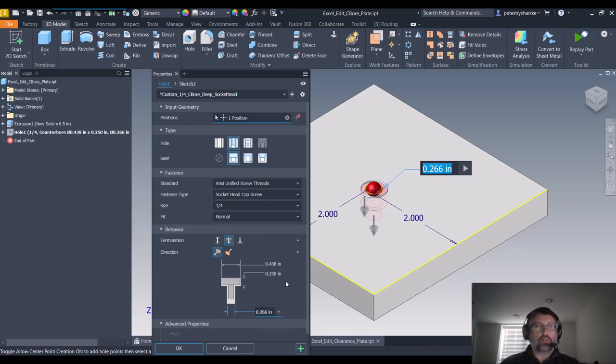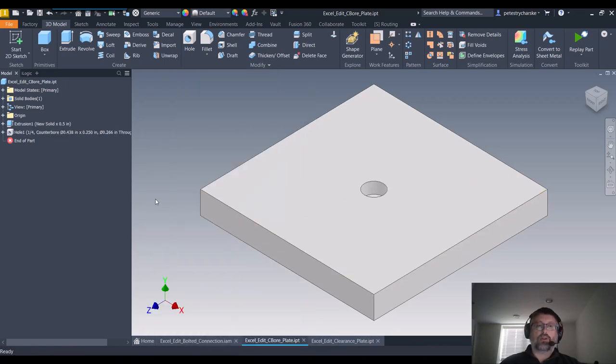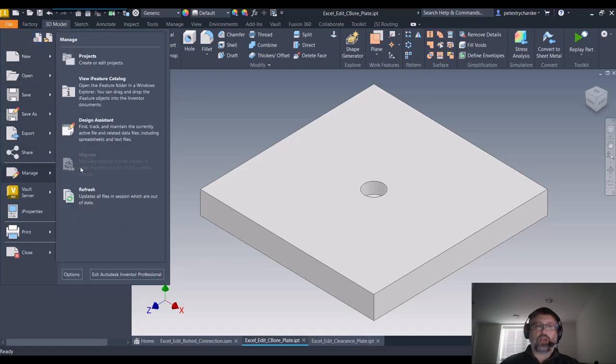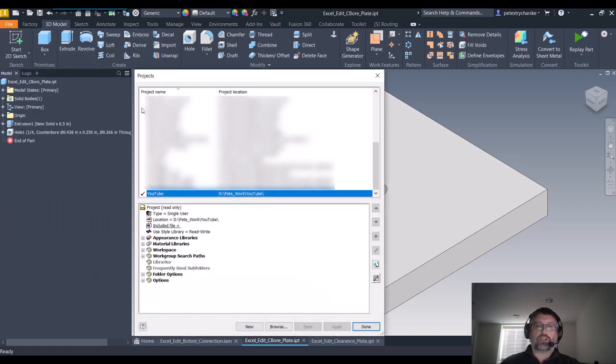So to locate that spreadsheet, I'm going to go ahead and hit cancel and go up to the File tab. Go to Manage and you need to look at your Projects.